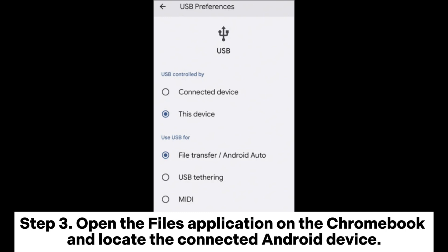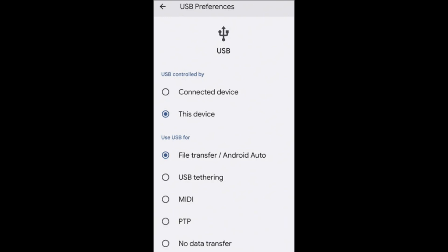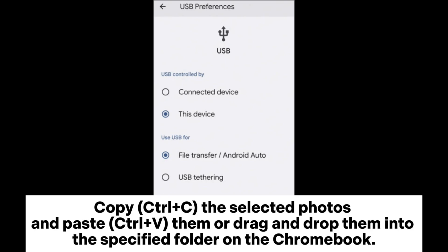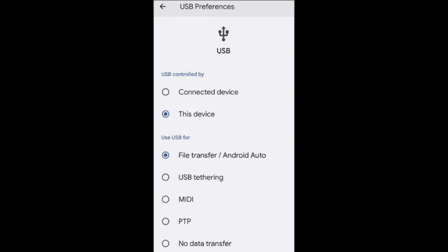Step 3: Open the Files application on the Chromebook and locate the connected Android device. Step 4: Navigate through your phone's storage, find and select the photo folder. Copy (Ctrl+C) the selected photos and paste (Ctrl+V) them, or drag and drop them into the specified folder on the Chromebook.